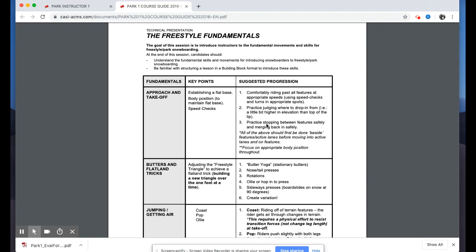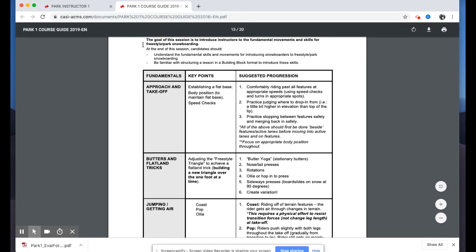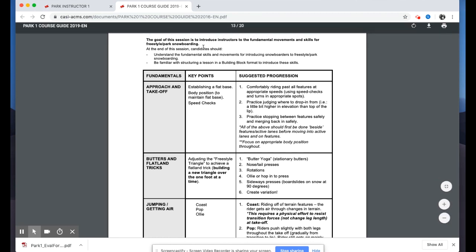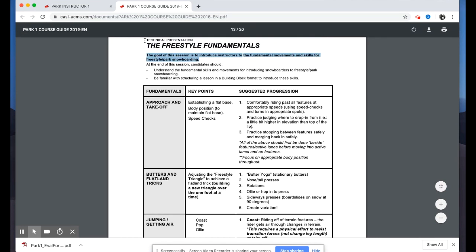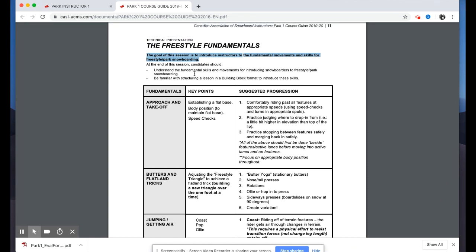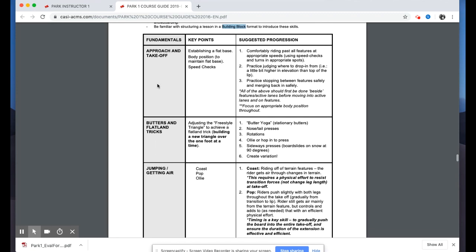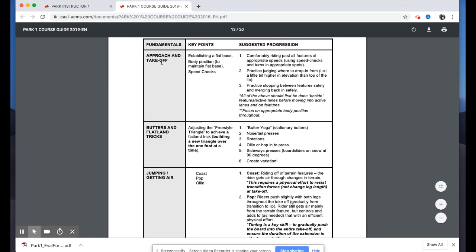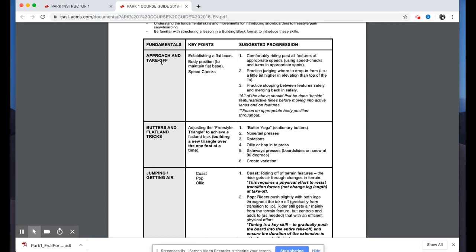The second workshop is Teaching Freestyle Fundamentals — a new workshop we've developed and highlighted as something that could be built on from the previous park instructor course. Flipping to page eleven of the course guide, the goal of this session is to introduce instructors to the fundamental movements and skills for freestyle snowboarding. By the end, candidates should understand those fundamental skills and be familiar with structuring a lesson to introduce them.